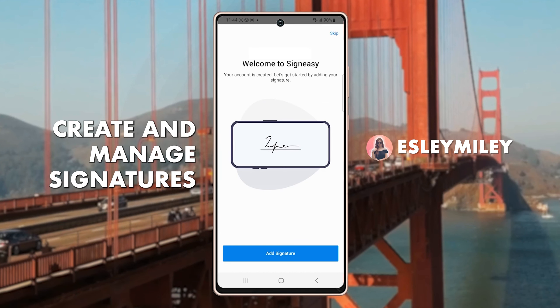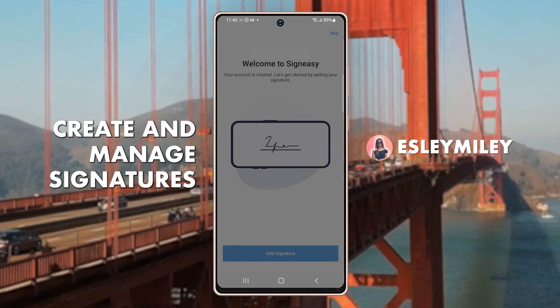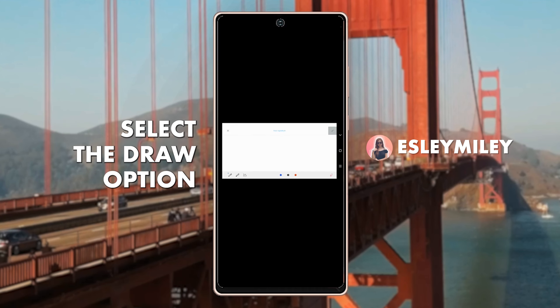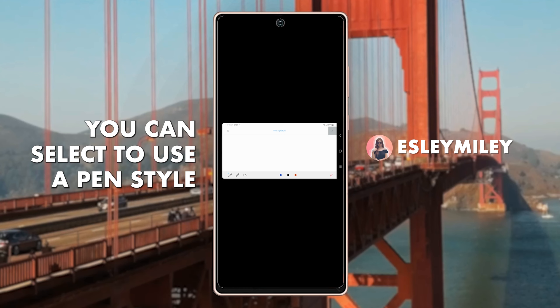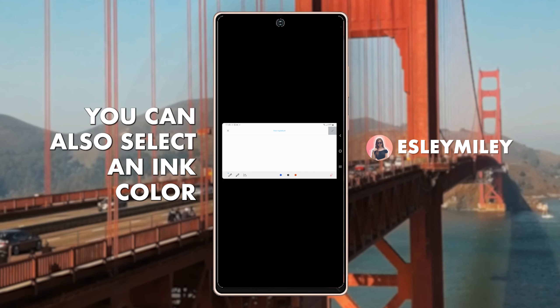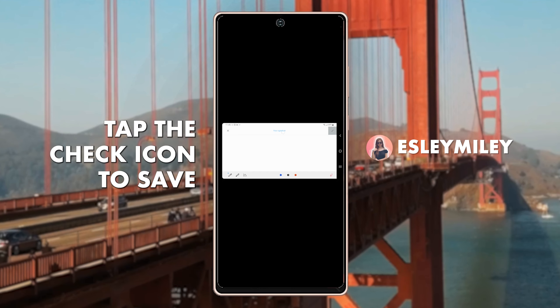First, let's take a look at the options for creating and managing your signature in the app. To create your signature for the first time, tap the Add Signature button at the bottom of the screen, and then select the Draw option. You can select to use a pen style or upload an image of your signature. You can also select an ink color. Draw your signature using your finger and tap the check mark in the upper right corner to save it.